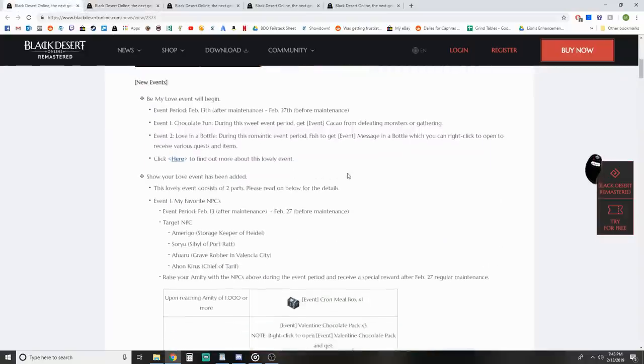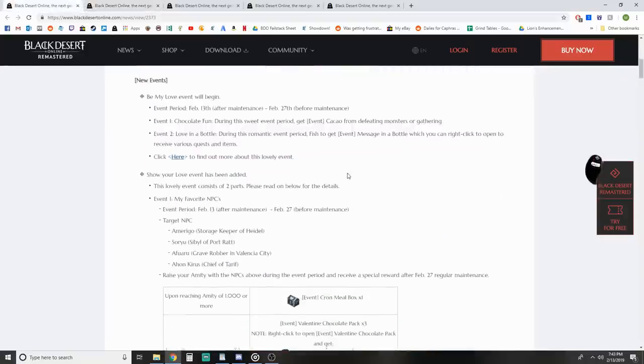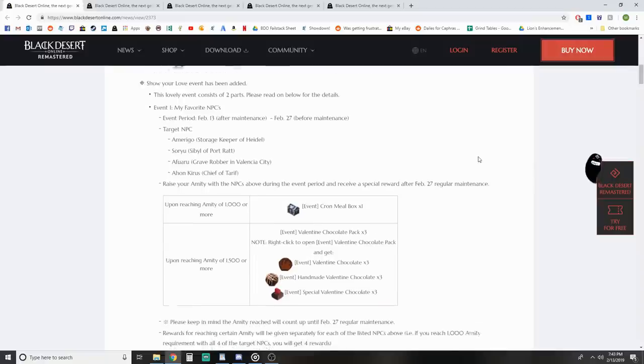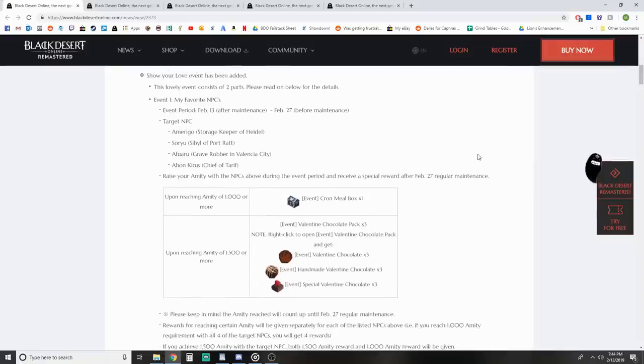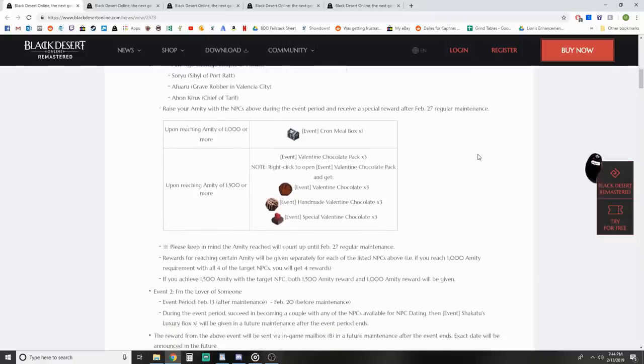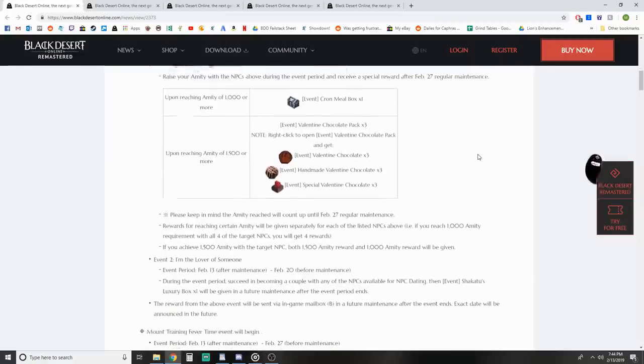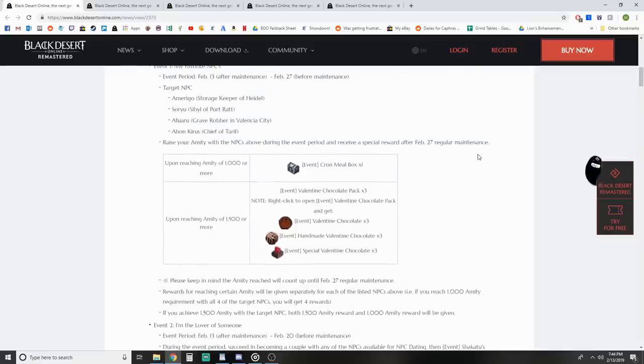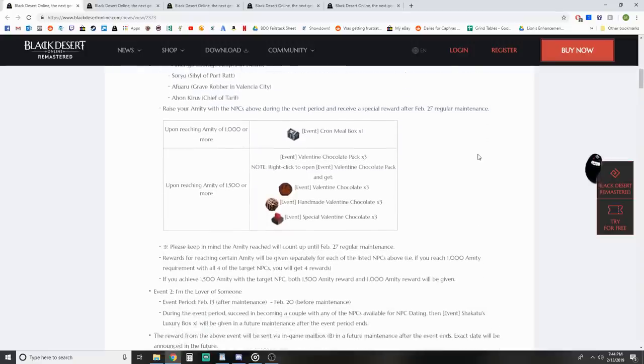Moving on, we've got the Show Your Love event. It's a lovely event with two parts. Event one is My Favorite NPC. It starts February 13th after maintenance until the 27th. Target NPCs are Amerigo, Soryu, Furus, or Ion Kyrus. Basically you raise your Amity up with each of these NPCs. You can do all of them as well.